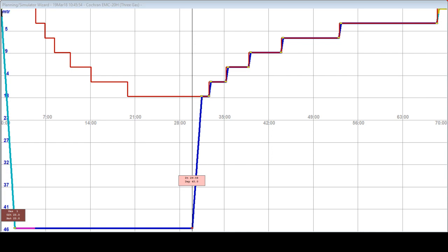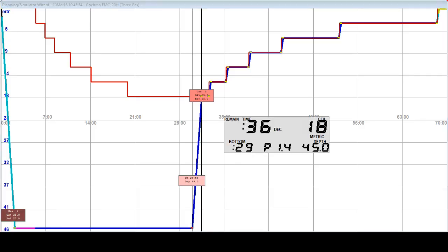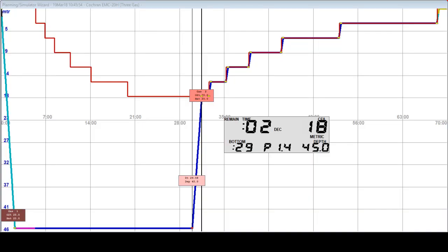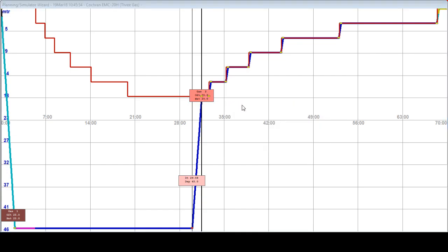Analyst is asking if I want to use my deco gas as travel gas, which in this case is not needed, so I'm going to click no. Now I'm going to change the percentage of O2 to 50, Nitrox 50, which is a standardized mix for this kind of dive.